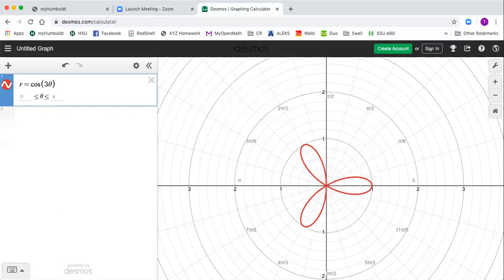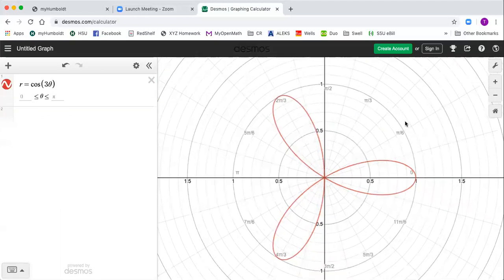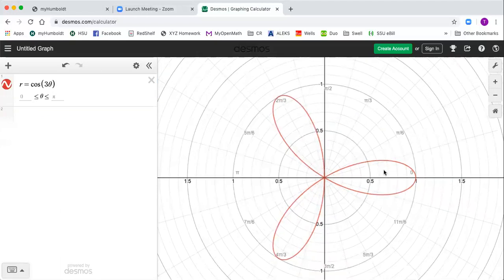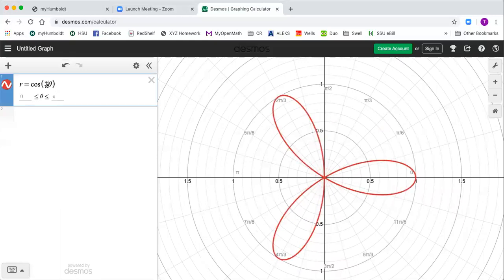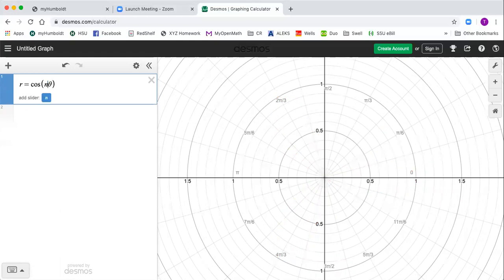So there's a picture of our three petal rose and that handout that I asked you to do in the second part of 10.3. I wanted you to change this three to other numbers. Let me just end this video real quick by showing you how you can use Desmos to do that in kind of a cool way. If I just type that number, I called it N in the handout. I'll call it N right here. It asks me if I want to make a slider.